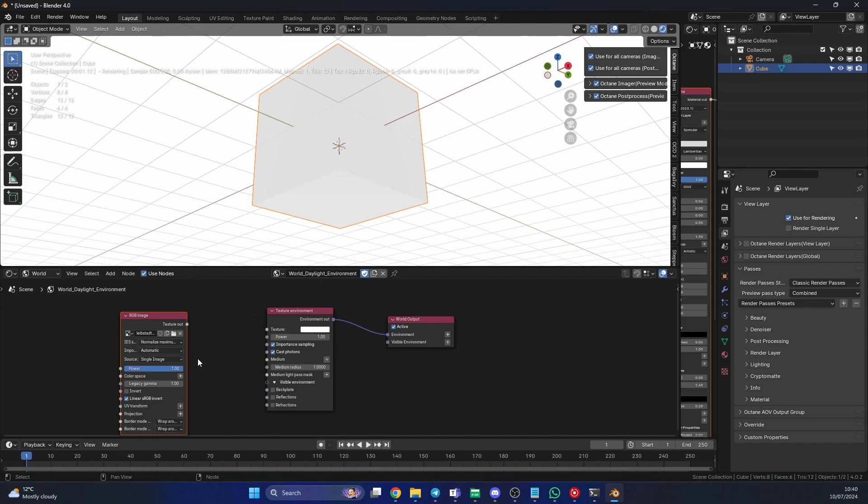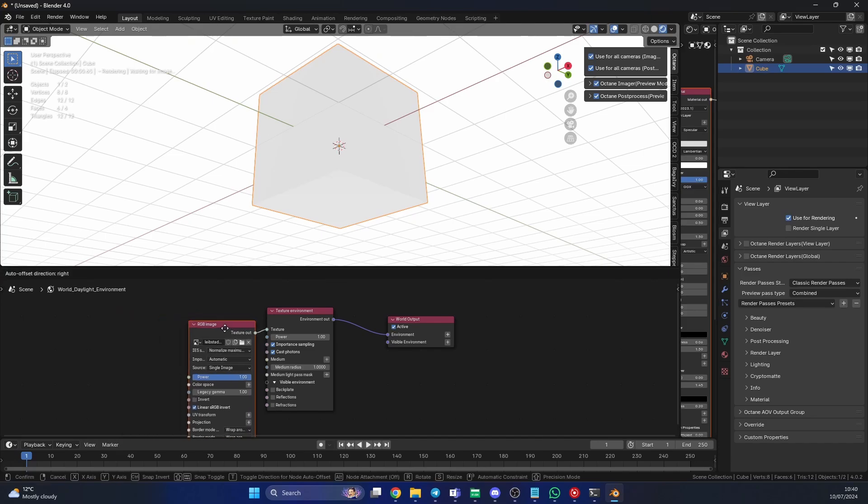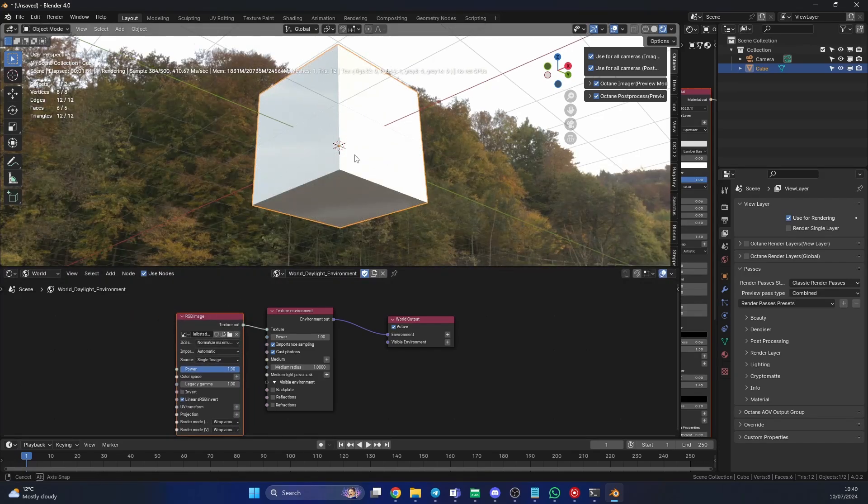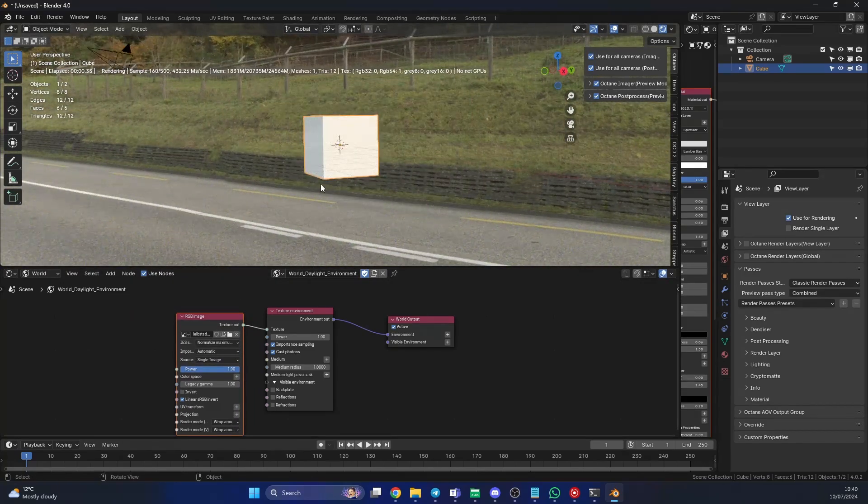There we go. Don't need to import it or anything, leave most of the defaults pretty much the same. When it comes to importing, generally I leave that automatic. That detects whether it's a 32 or 16 bit float image. We plug this into the texture and that's us, we're set up. We've got an HDRI, it's now lighting the scene.